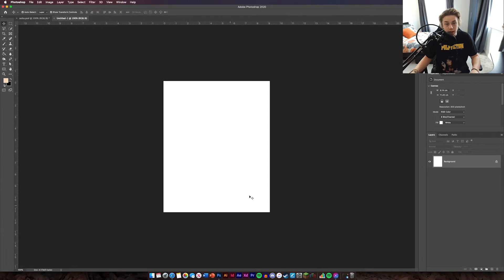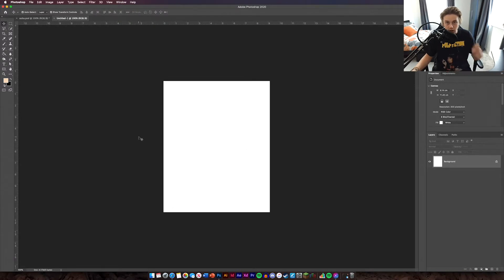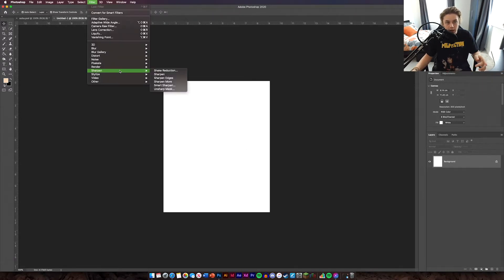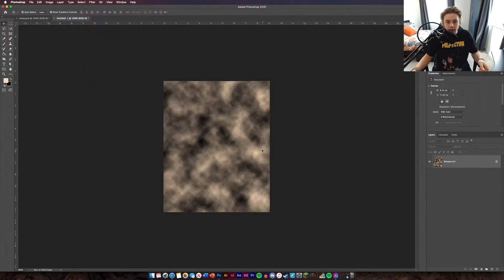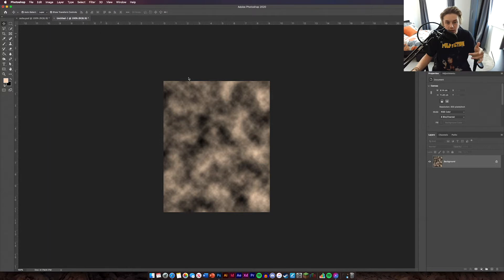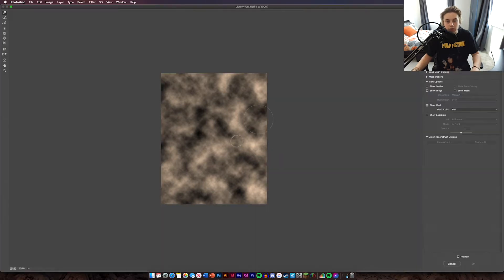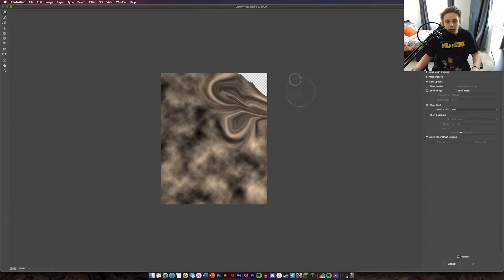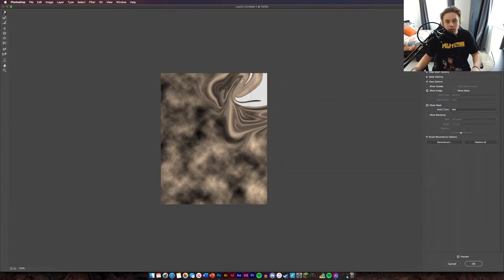So the first thing you're going to want to do is get your background. What you want to do is get your image and then go to Filter, then Render, then Clouds. So you get clouds like this. And then by doing this, you're going to use Liquify, and then using Liquify you can sort of manipulate it a bit more.